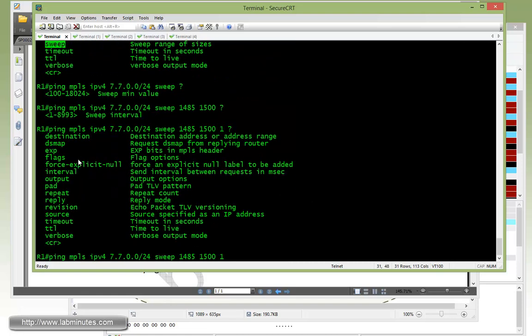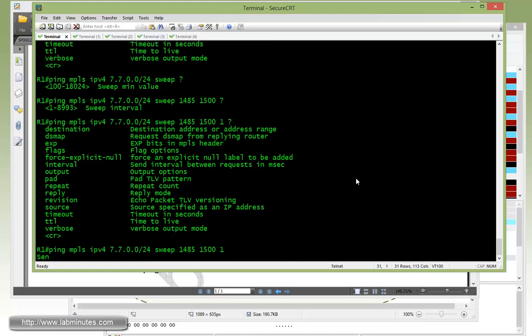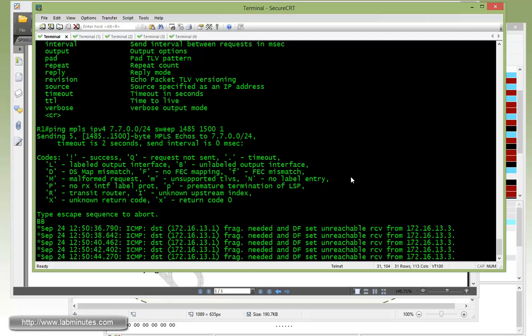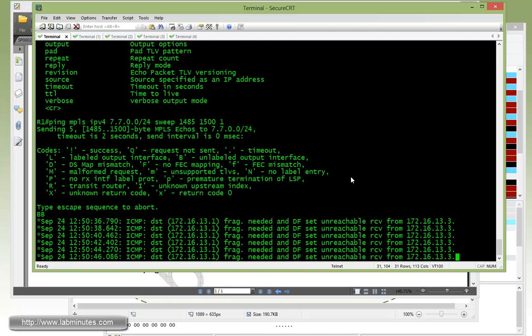Okay, and then you can also modify - pretty much have the same options as regular ping or MPLS ping. Okay, so I'm going to let that run until it completes.